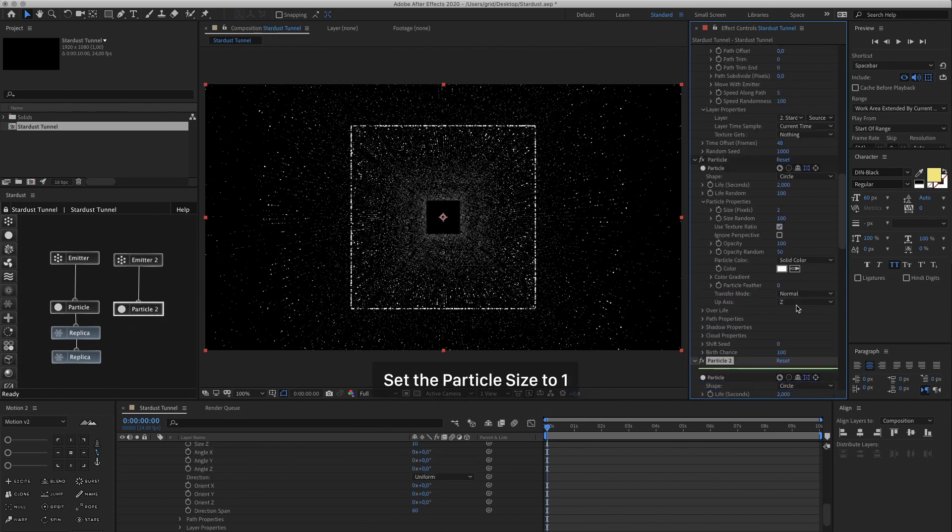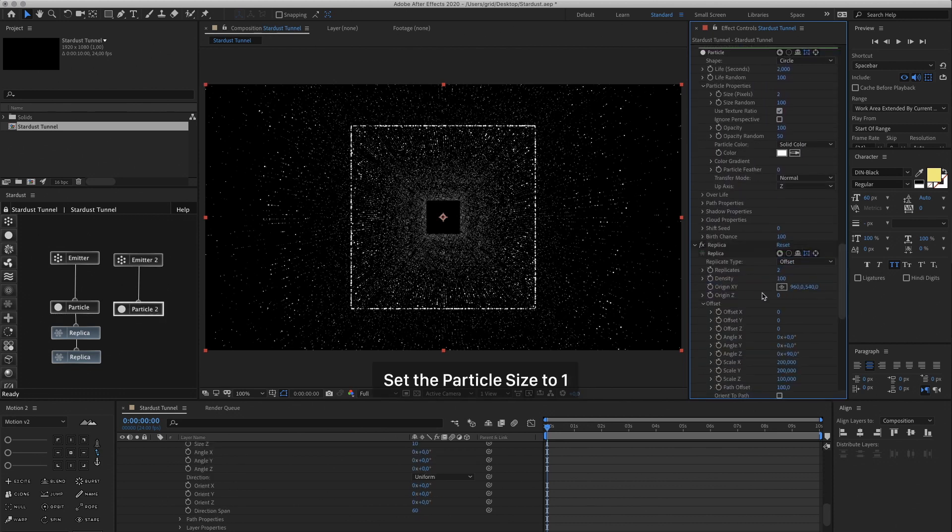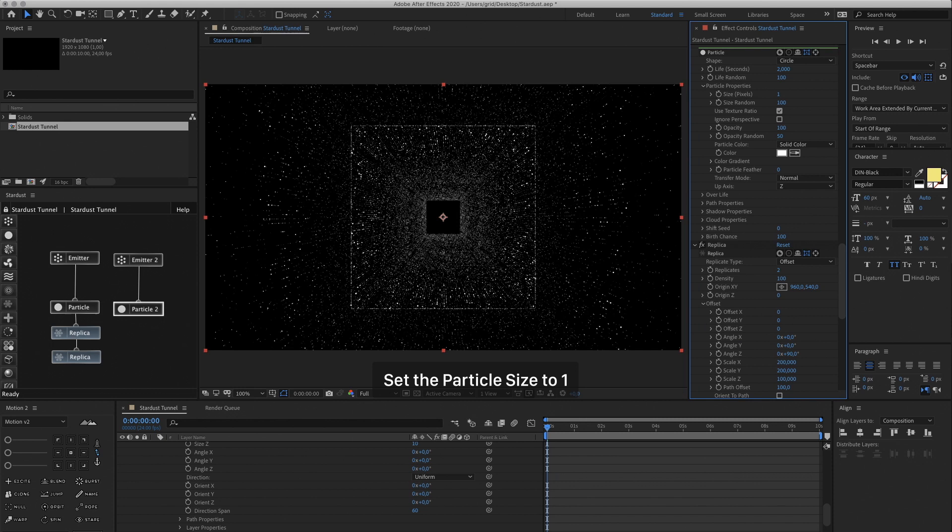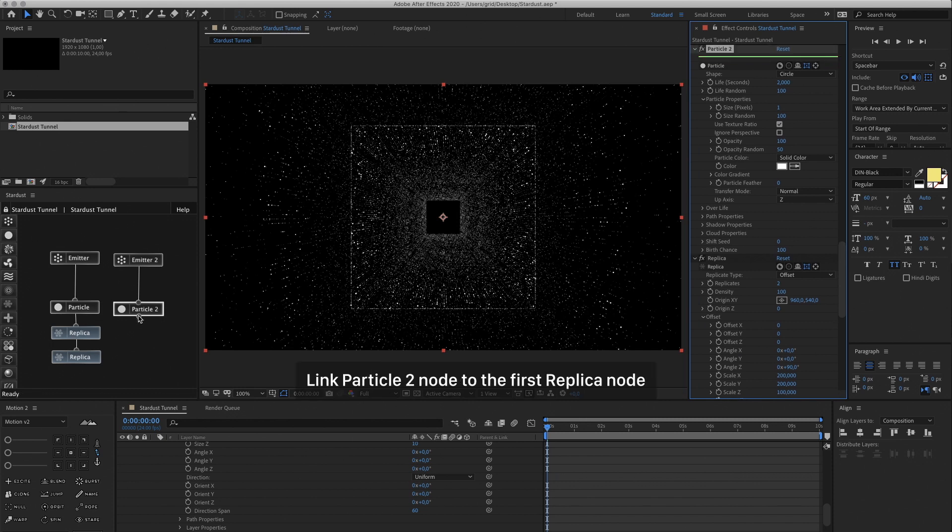Now in our Particle 2 node, let's make them a bit smaller and change the Size to 1. Now we can easily link this new Emitter and Particle to our existing Replica node, like this.